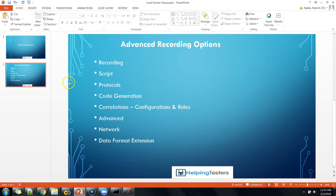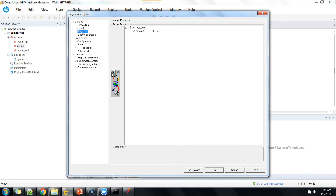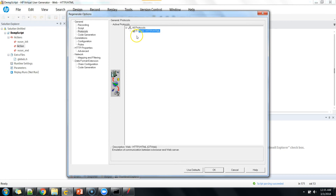Finally, the protocols section shows the protocols in use. LoadRunner has multiple protocols divided into single-protocol and multi-protocol modes. Since we have selected only the web HTTP/HTML protocol, only that protocol is shown here. In multi-protocol mode, all selected protocols are displayed, and you can choose which ones to generate script for. For now, since we are only using web HTML protocol, we keep it checked and do not need to change any option.